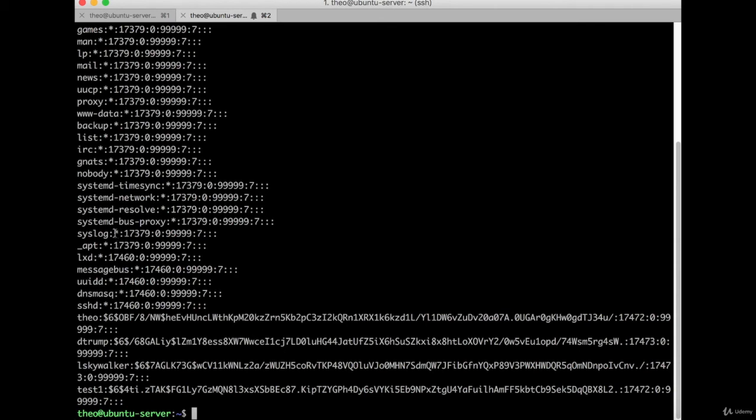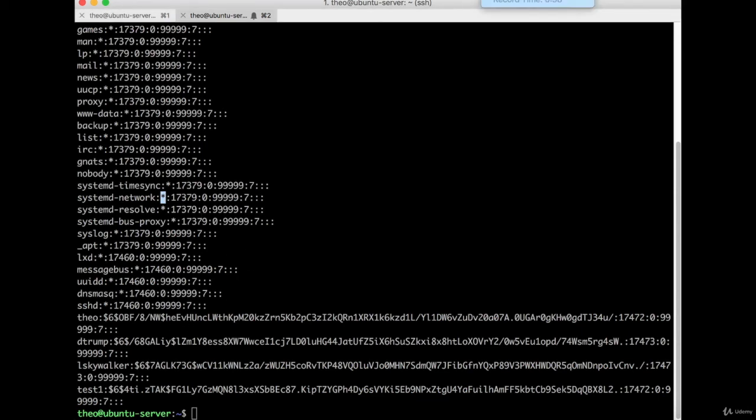You'll also notice that many files don't have a password in them - they just have an asterisk. These are mostly system files that were created as your server was built. So they can't log in - they can perform functions, but they can't log in interactively like a human user would.